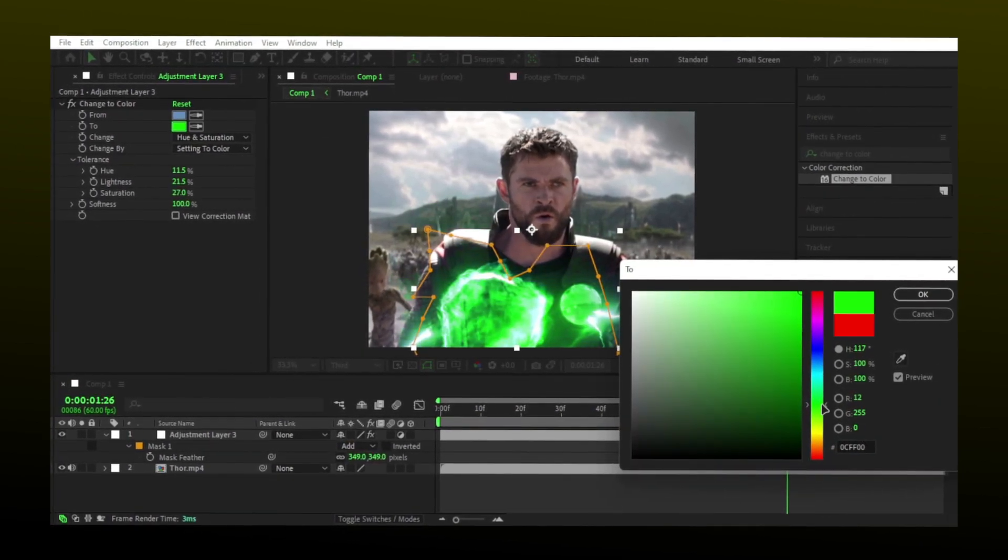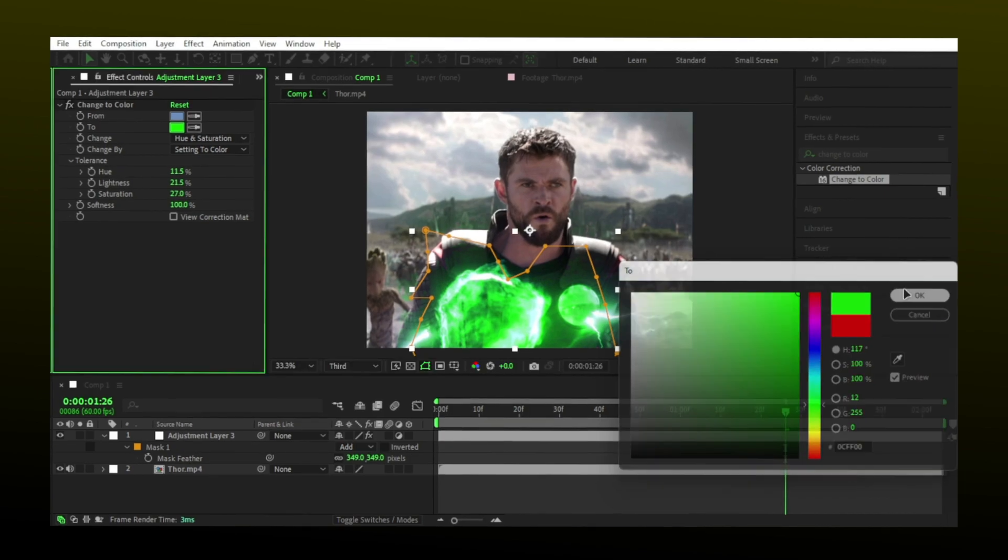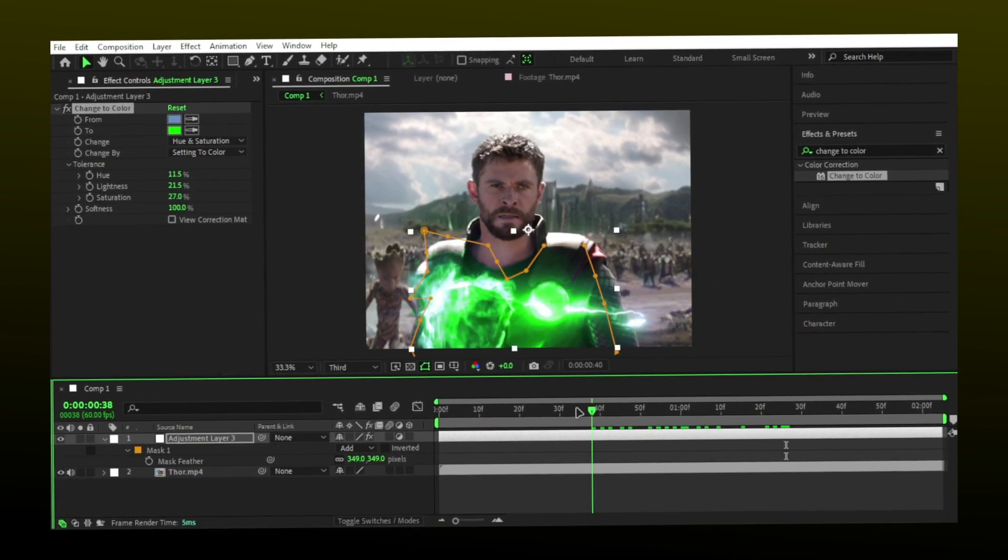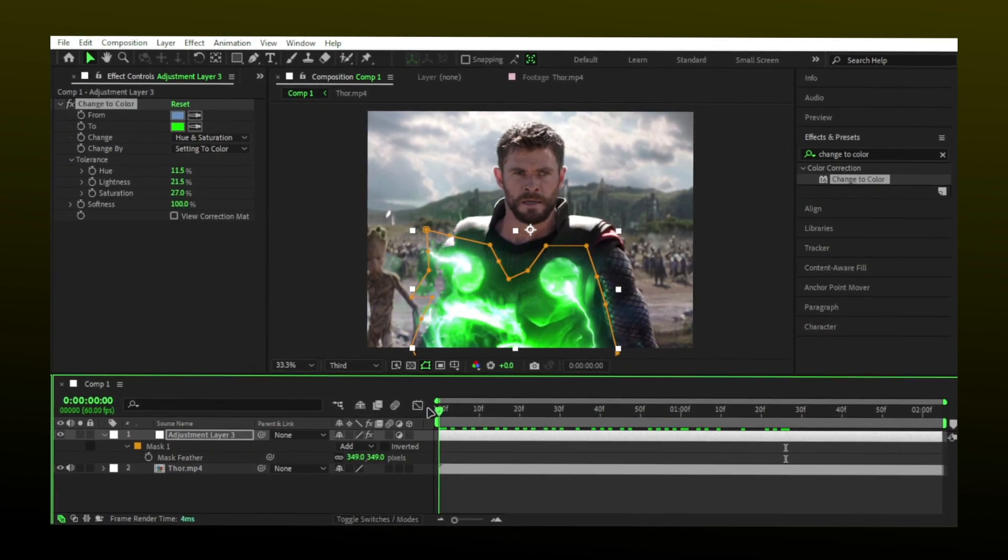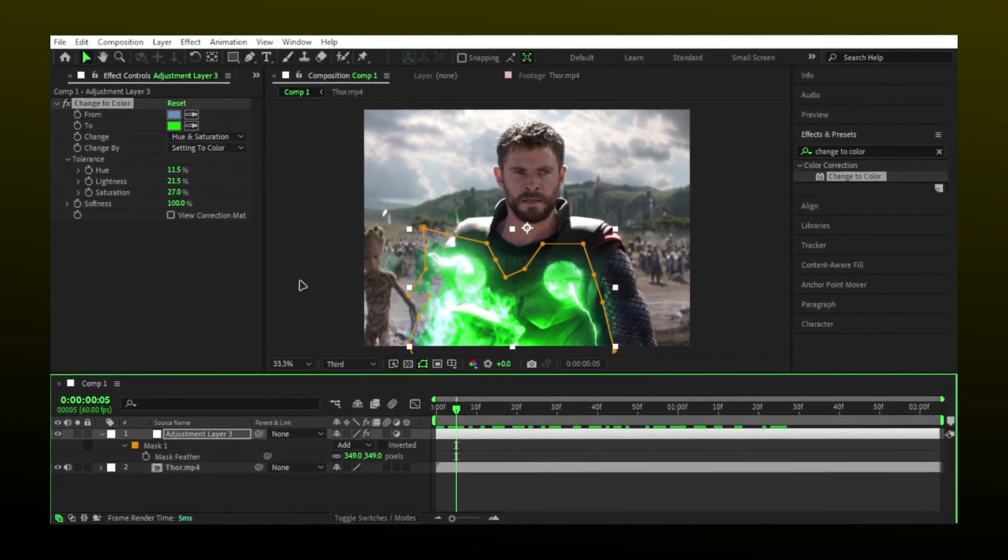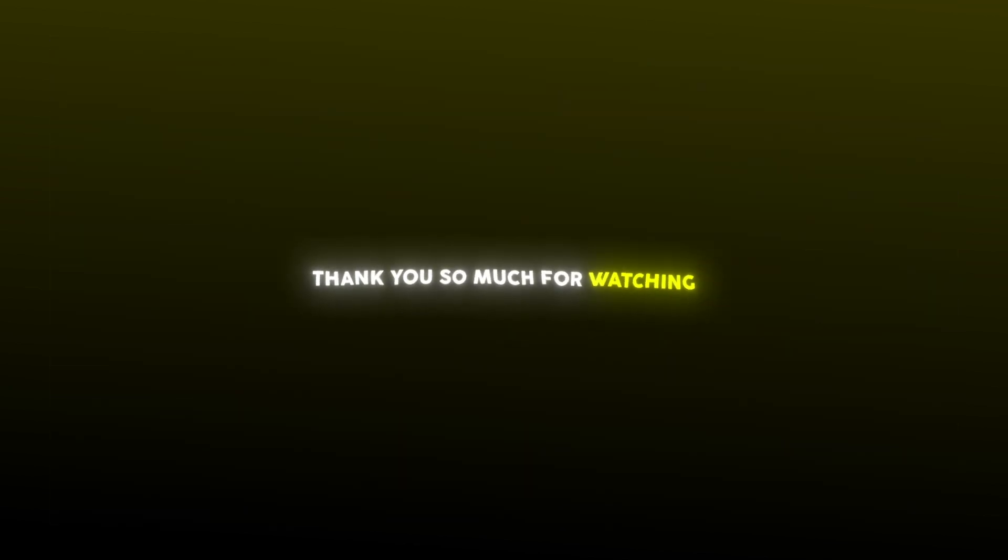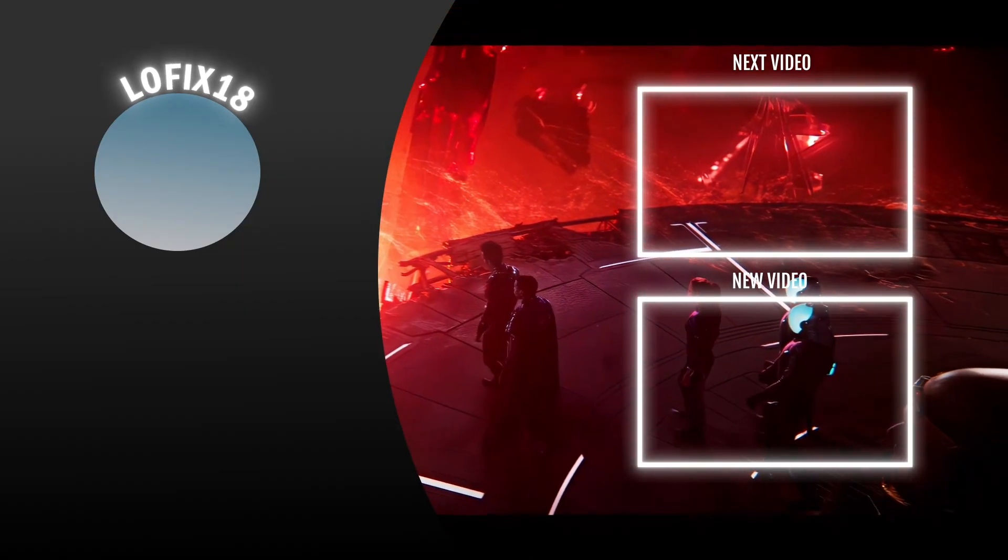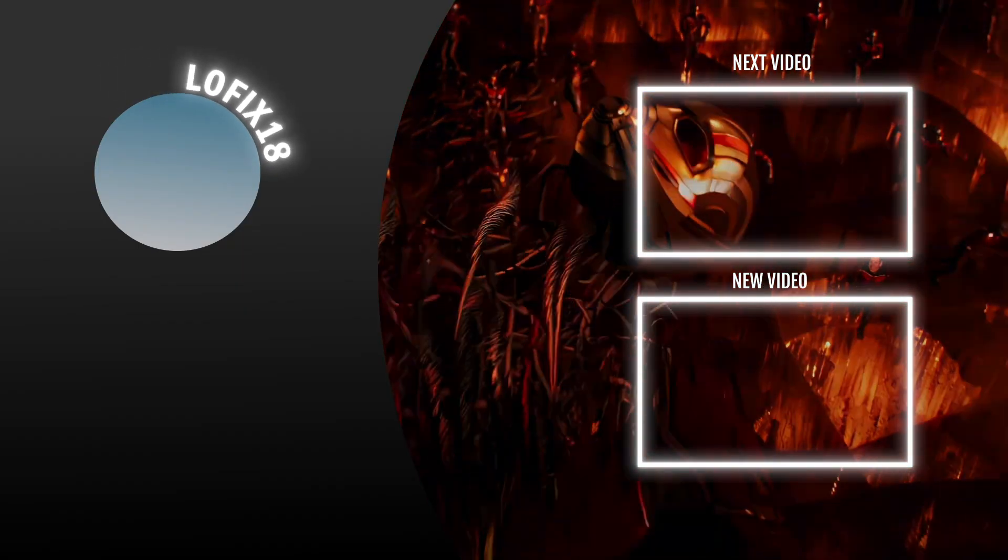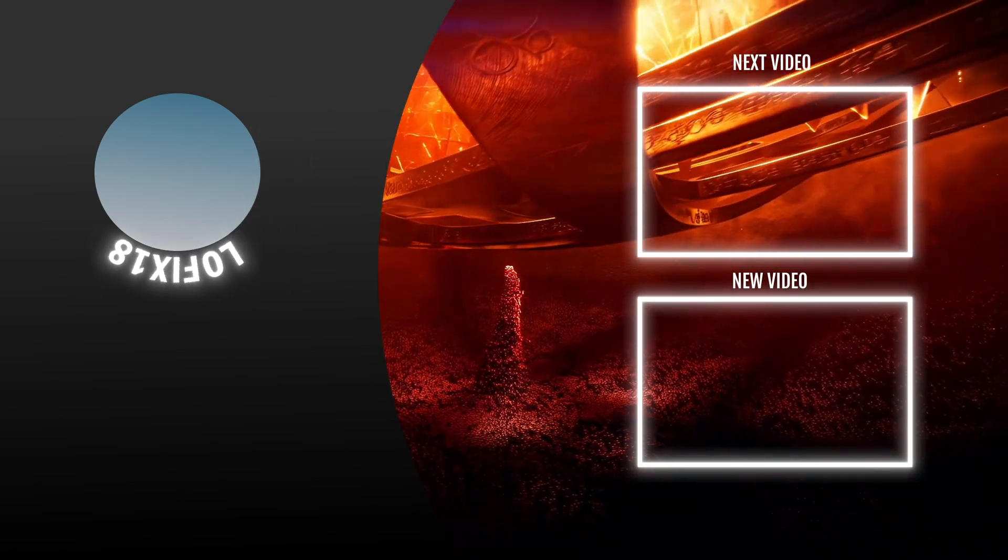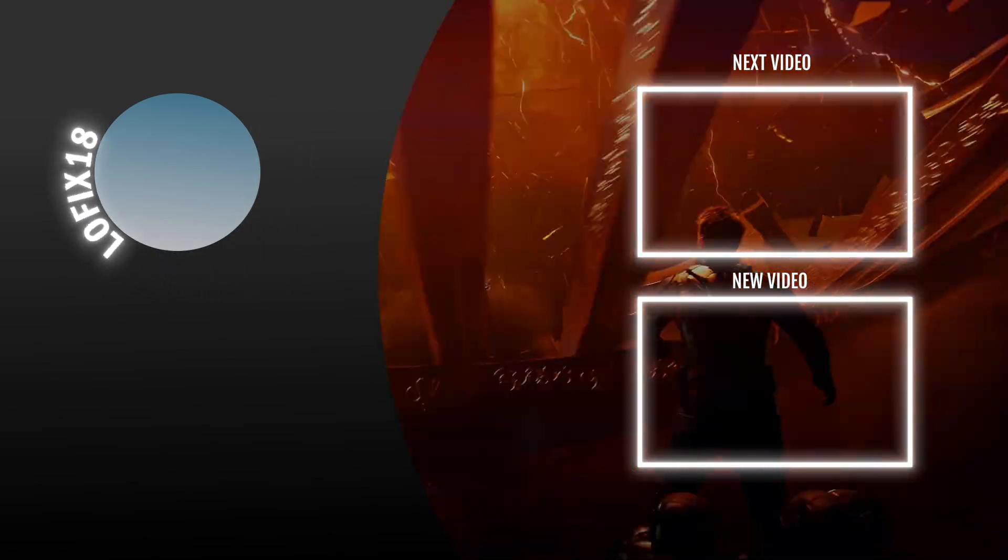You can change the color to any color you want. If you want the color to change over time, add keyframes. You can also change the color of specific elements using the pen tool, and you're done.